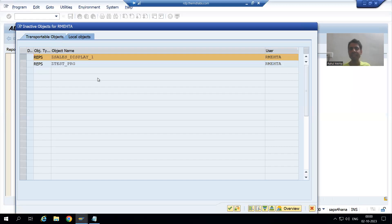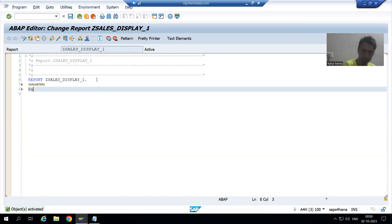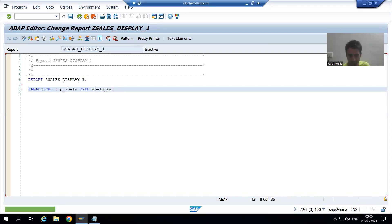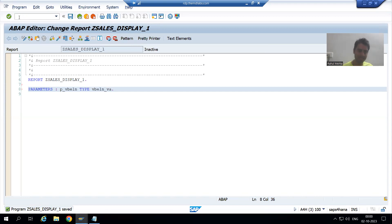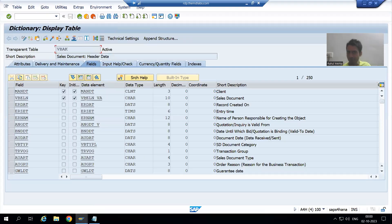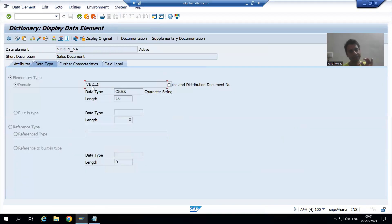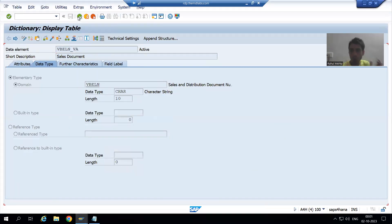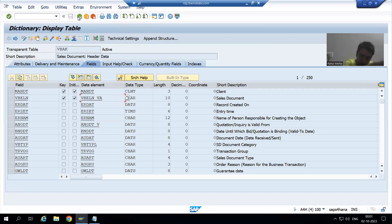I will take a parameter in the program. I am giving a name to the parameter and using a data element. The data element for the sales document number is VBELN_VA. If I go to SE11 transaction code, I can see the data element, and ultimately the data element has a domain, and in that domain we have a conversion routine. That is why I always say: go for a data element so that all characteristics will automatically come into the parameter.